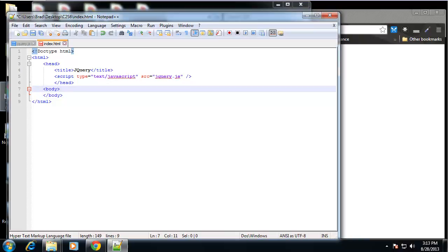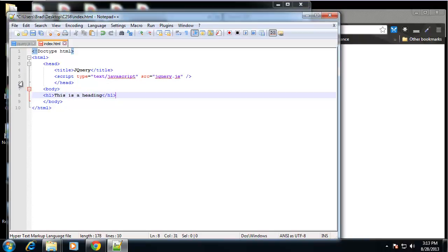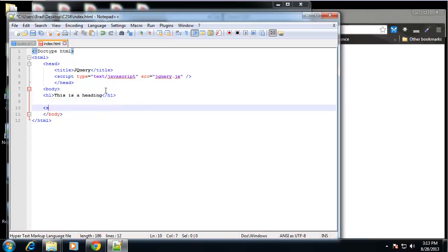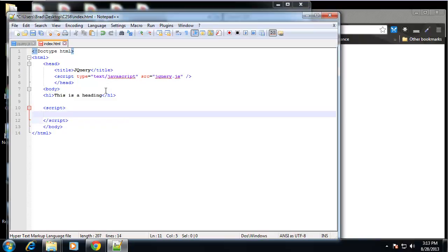So what I'm going to do here is I'm going to create a heading, an h1 heading. And under that I'm going to open up some script tags. And when you're using jQuery, it is JavaScript, so it has to be in script tags unless it's in an external file.